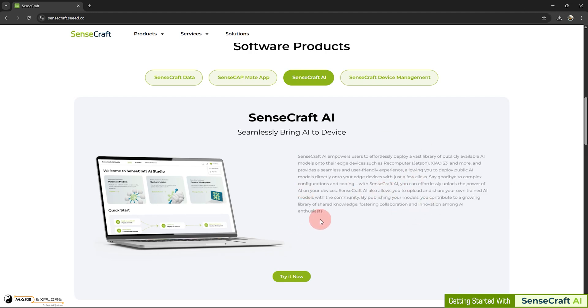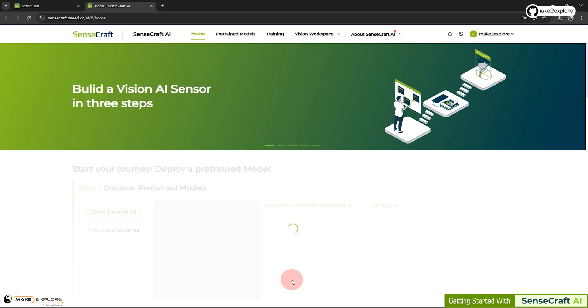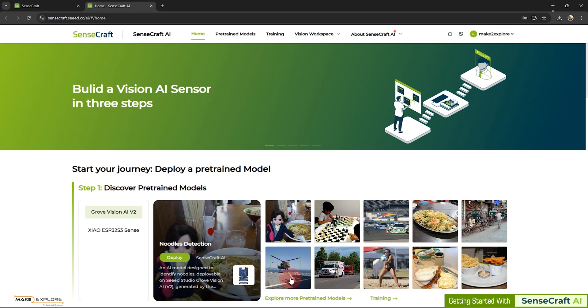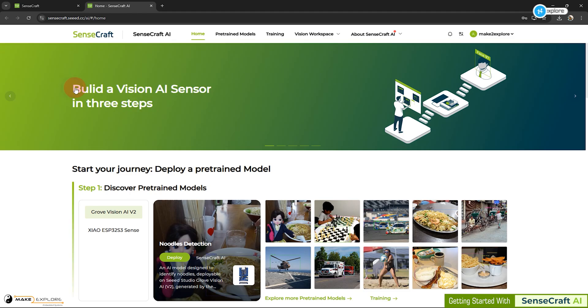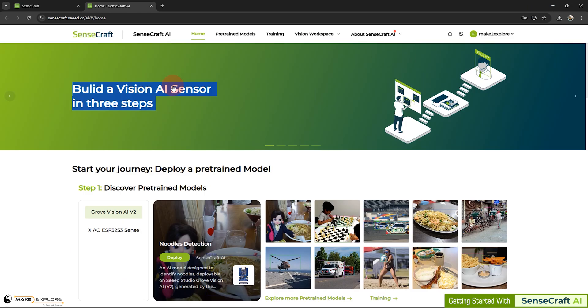Without wasting more time, let's get hands on this tool. If we click on this button, we will be redirected towards the homepage of SenseCraft AI. Here, you can build a Vision AI sensor in just three steps.